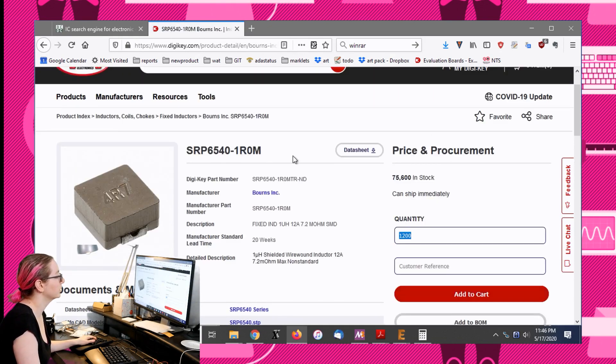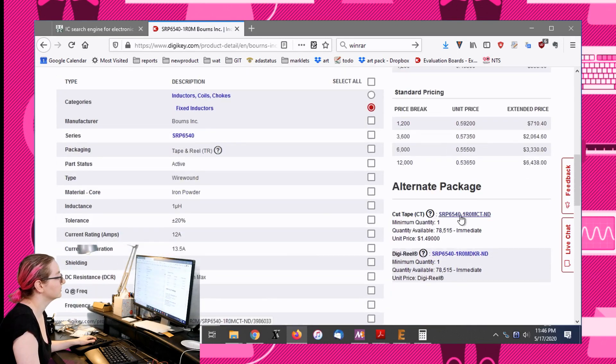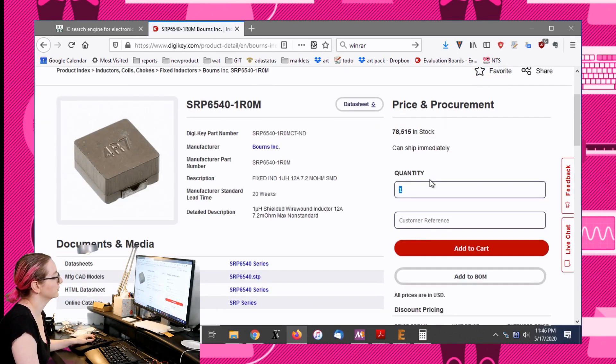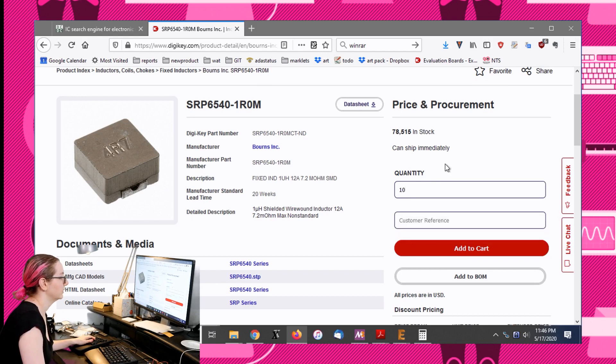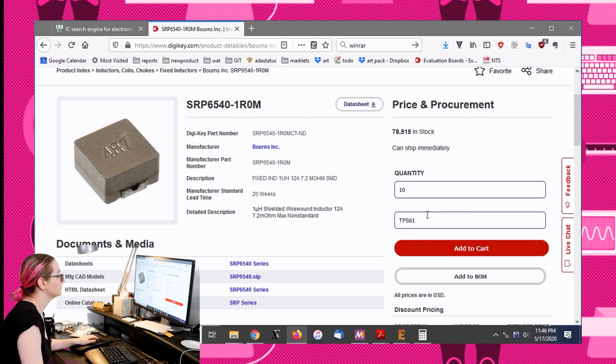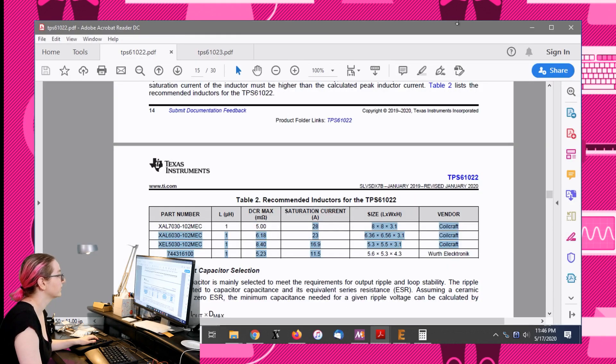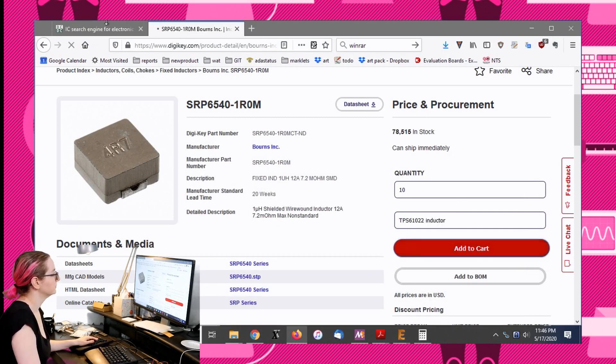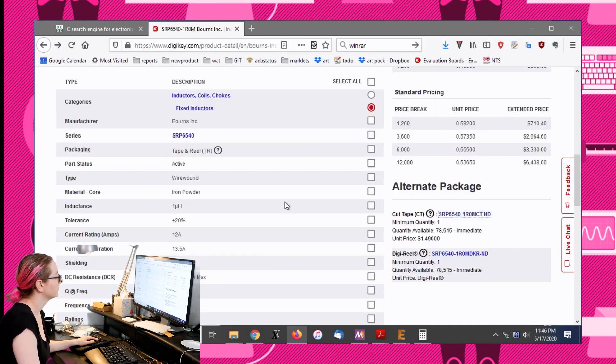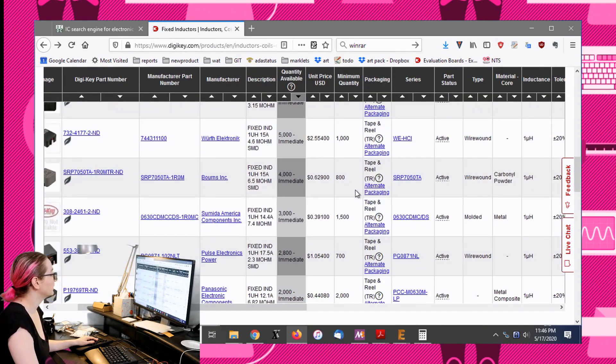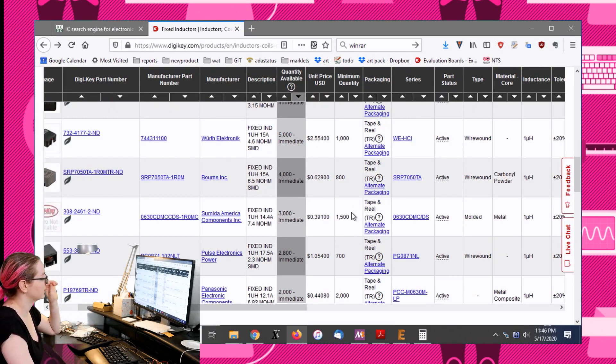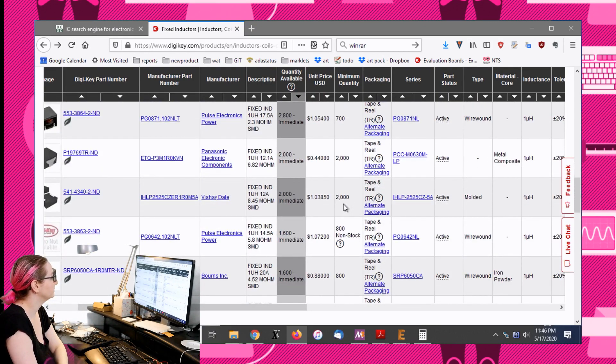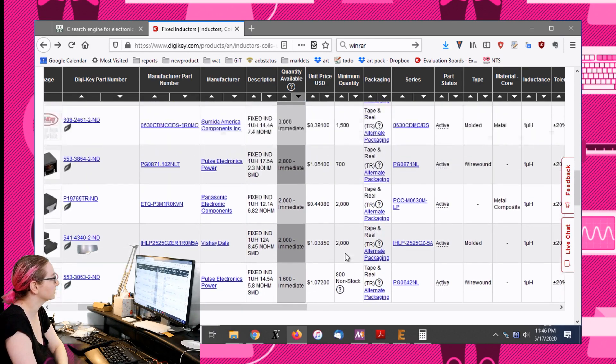Once you go to the procurement page, I like to go down to cut tape and get it in the alternative cut tape package. Did you think you found what you're looking for? I did. That was a painless process. There was a huge amount of information that you were able to sift through fast, like a funnel.